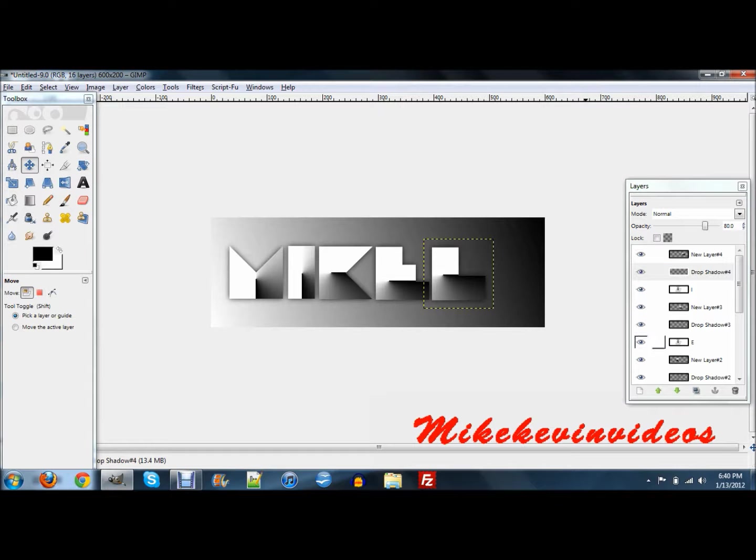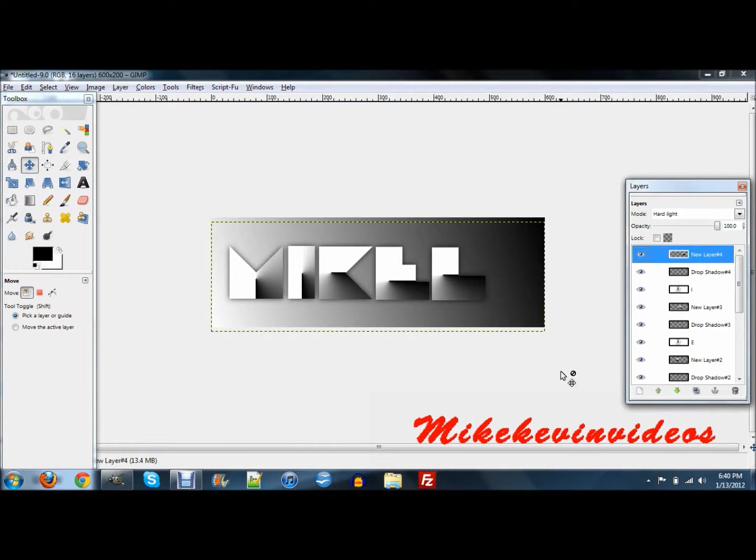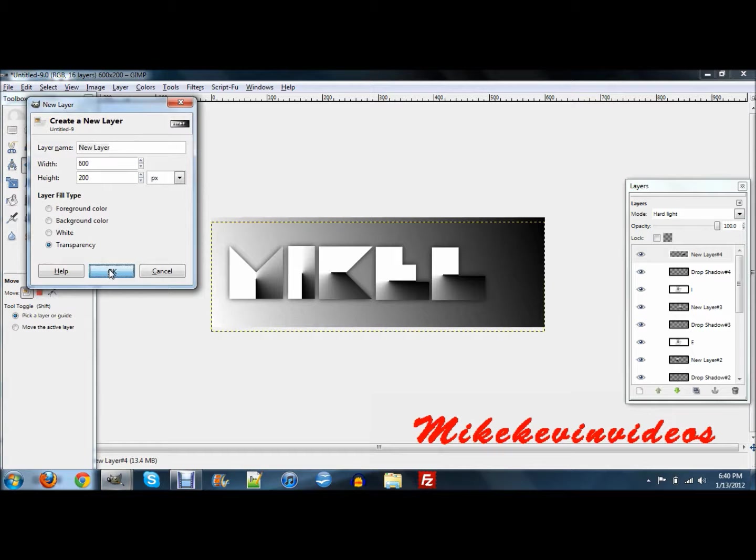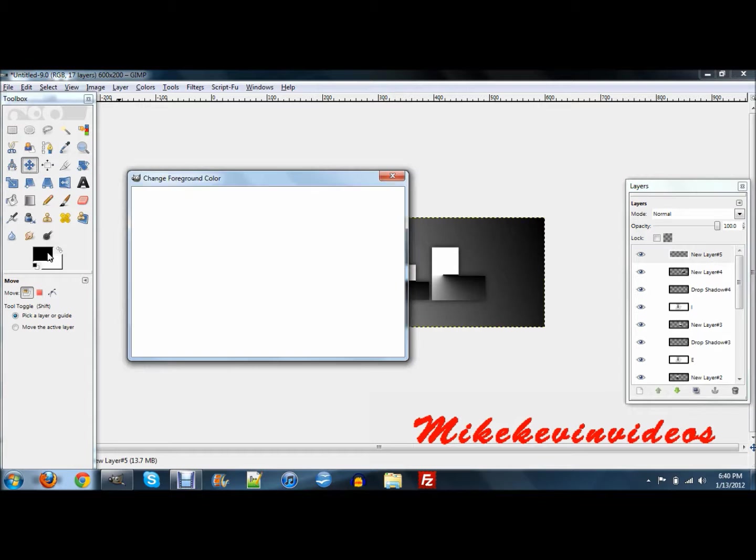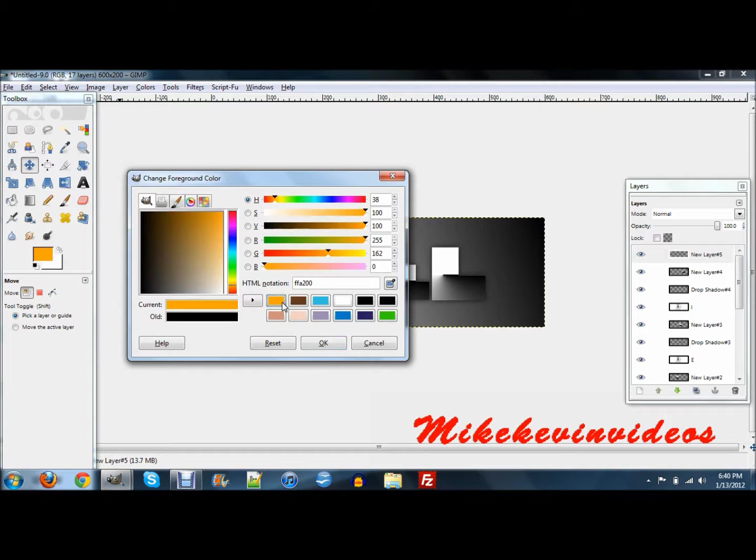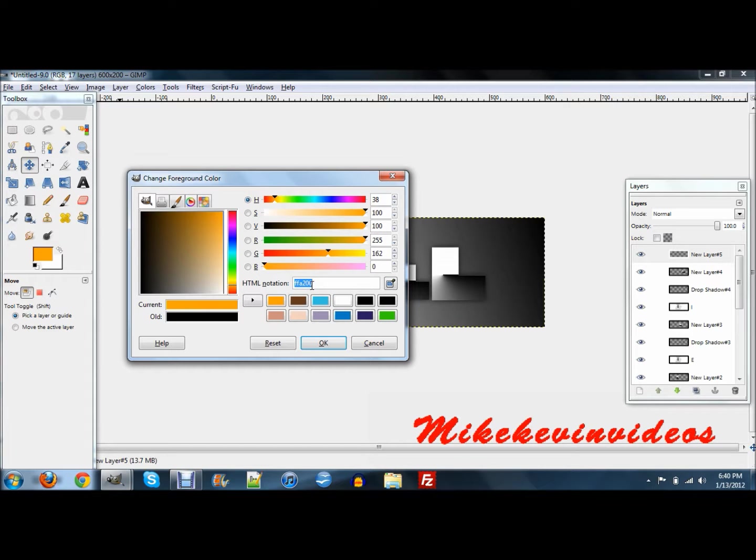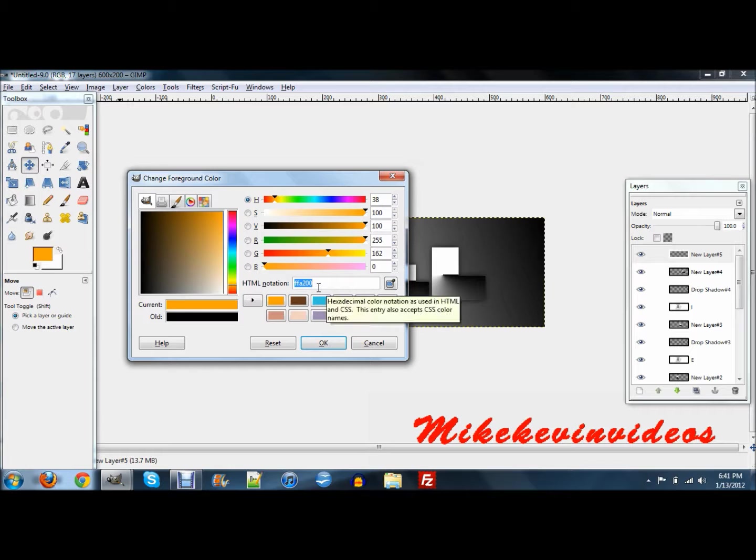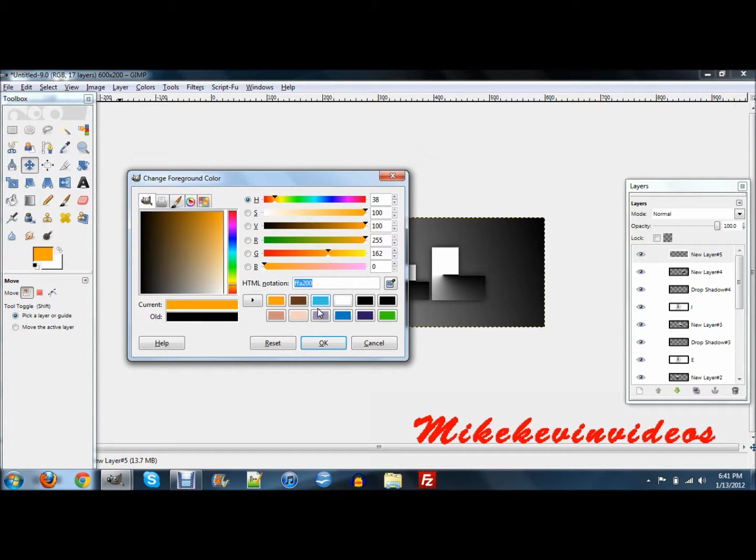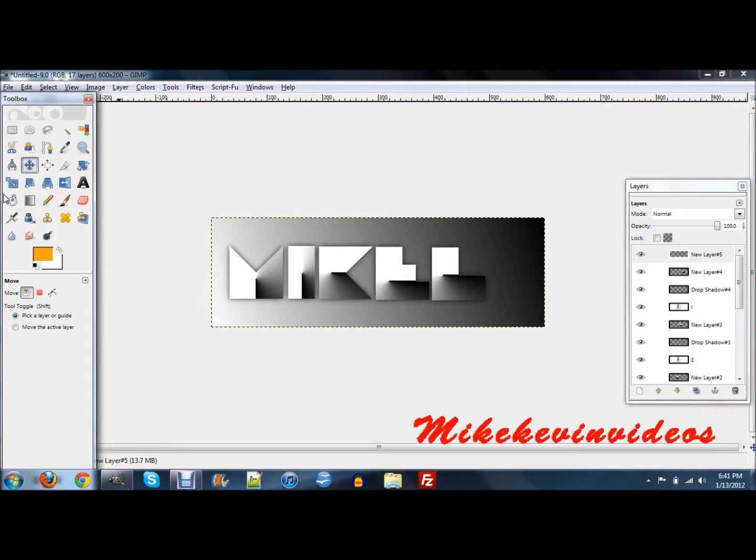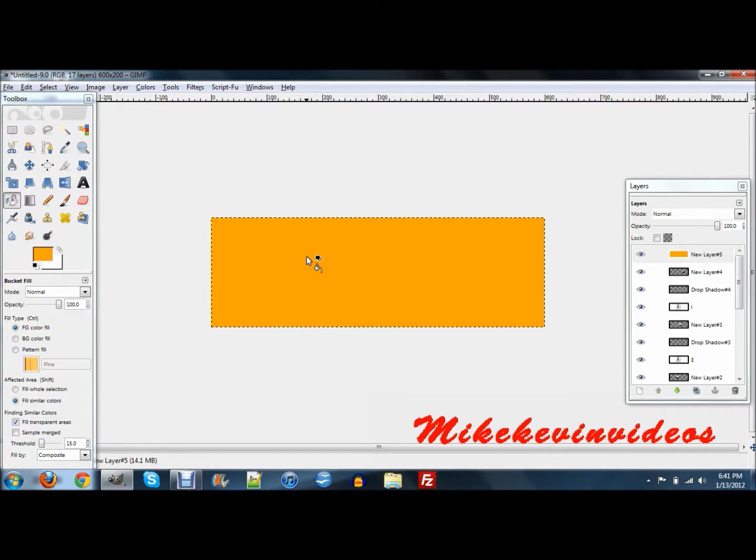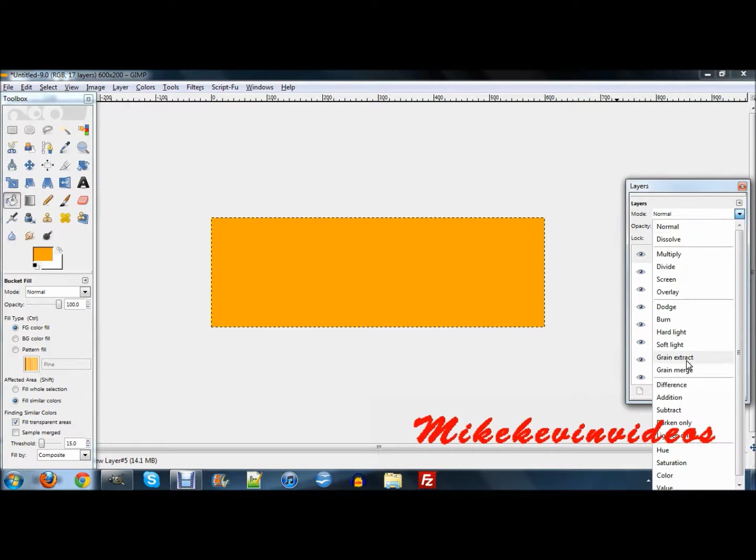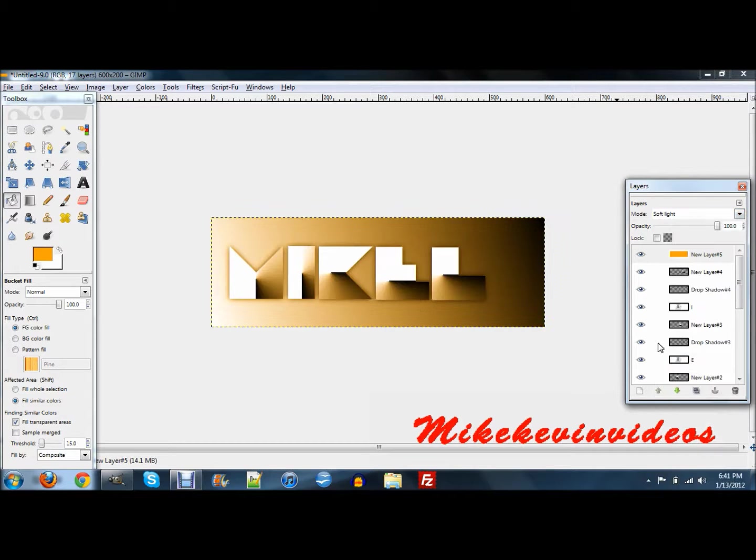This is pretty much the last step. You want to create one more new layer, just put it at transparency. You want to fill the whole thing with this orange. You just want it to go FFA200. I'll repeat that: FFA200. Just fill the whole thing with that. Then you want to change the mode on that to soft light and you're done.